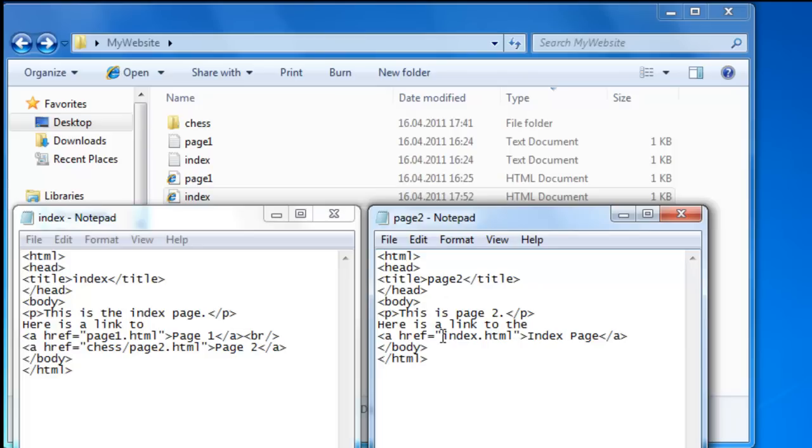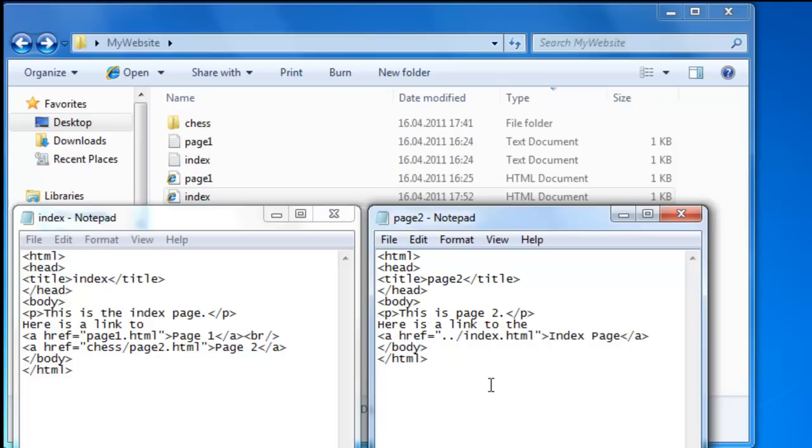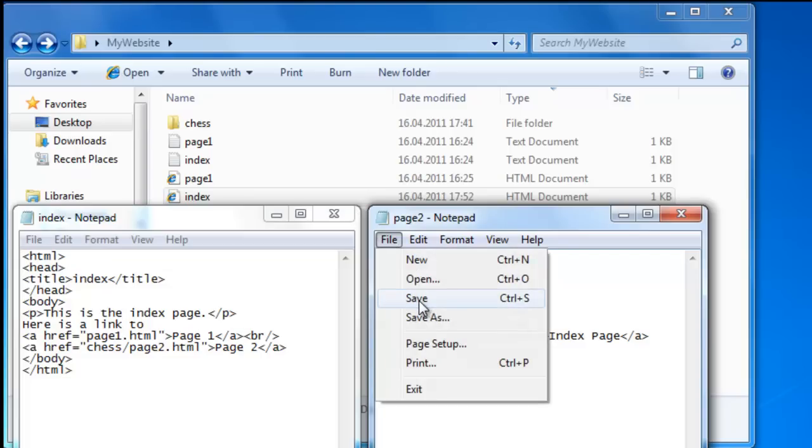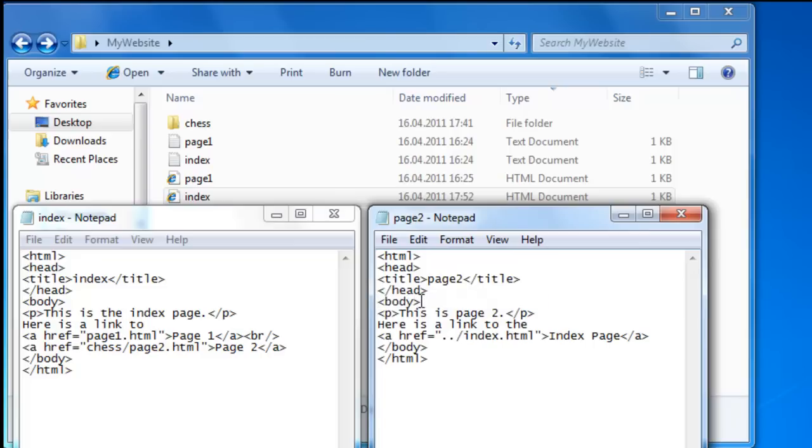And each time you want to move up a level in the folder hierarchy you must type two periods and a forward slash. So in our case we already have index dot html here, which is what we use for page one. Now we want dot dot slash, and that should bring us up to the index file in My Website. File, save.